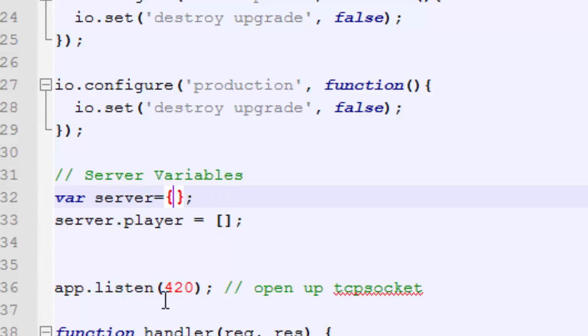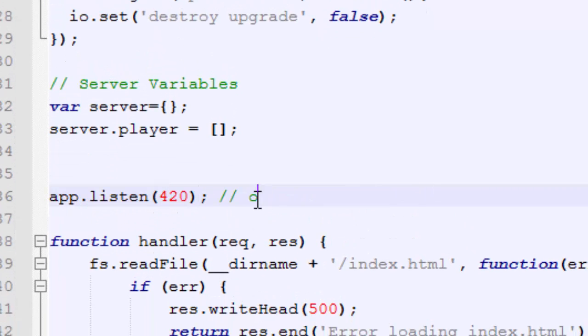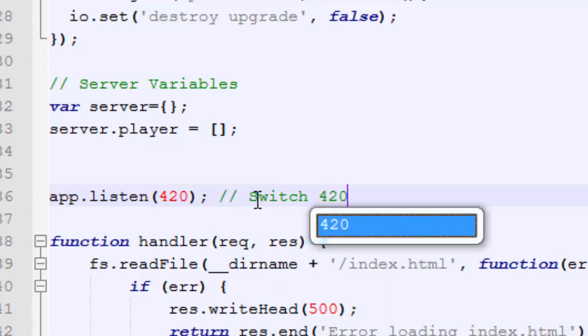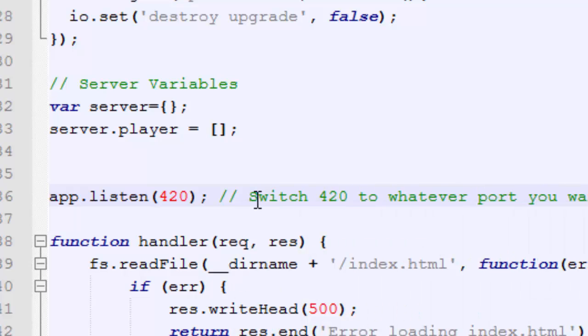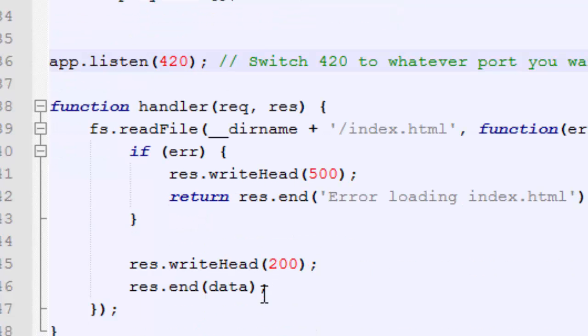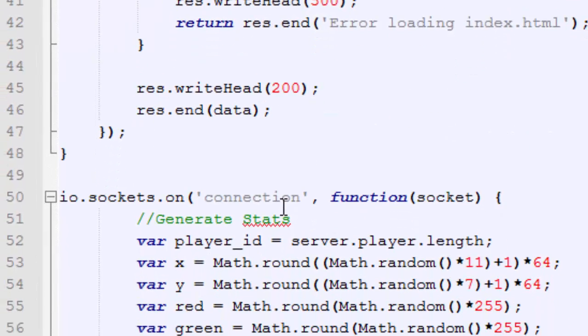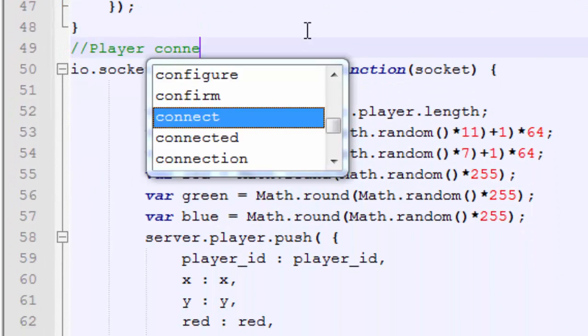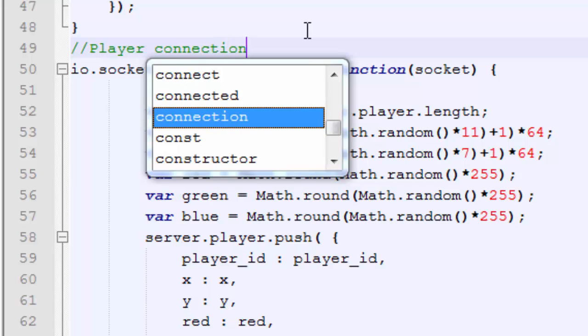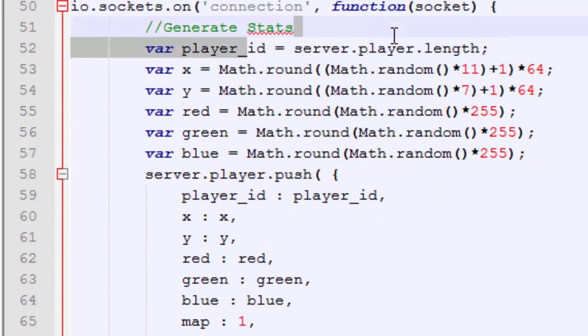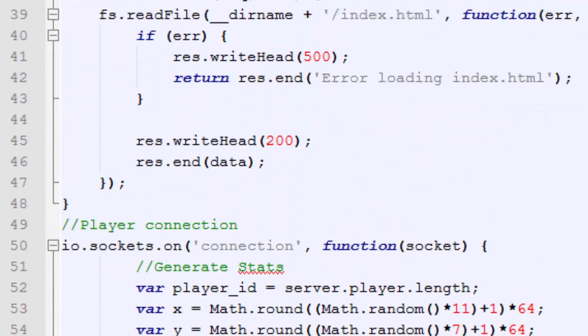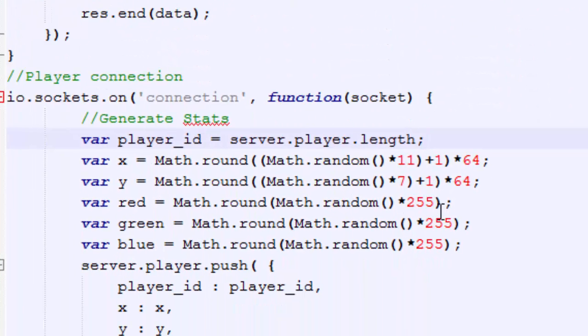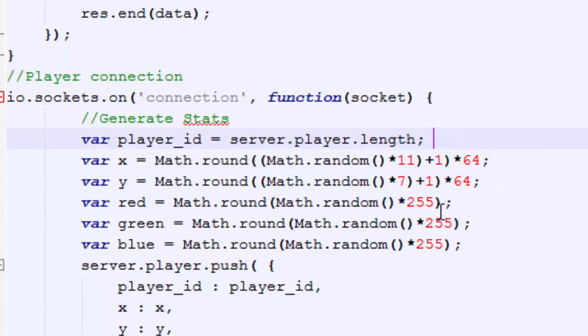So first off, we create a little array right here called server, and then the first thing we put in server is player, which is also an array. I'm not very good with JavaScript. All that I know is that this player is definitely array, and it's stored inside of the server. Right here we have AppListen420, which basically right here you can switch 420 to whatever port you want to use. So whatever port you have open, I like to use 420 because it's not often used by anything else. Now right here, we have a player connection, and you can see IOSocket on connection. Now you have all your players, an easy identification number for each of your players, which is extremely important.